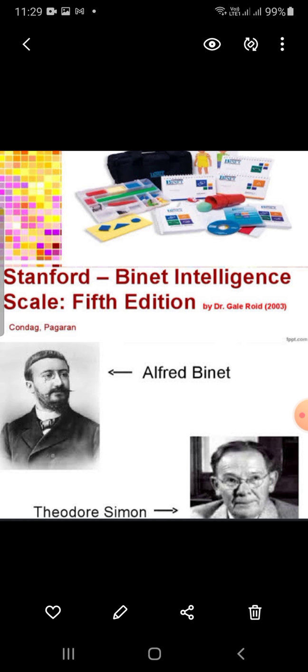It is used in the schooling process to assess intelligence. It can be administered individually to children as early as 2 years of age up to 85 years and above. This is an individually administered test.